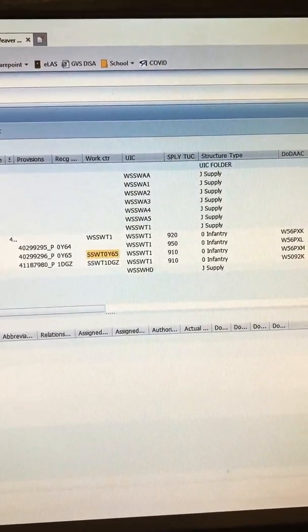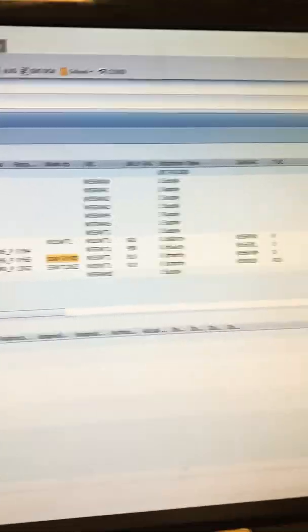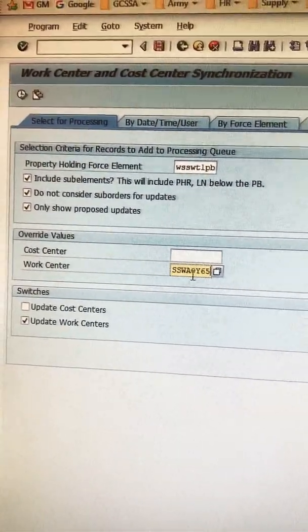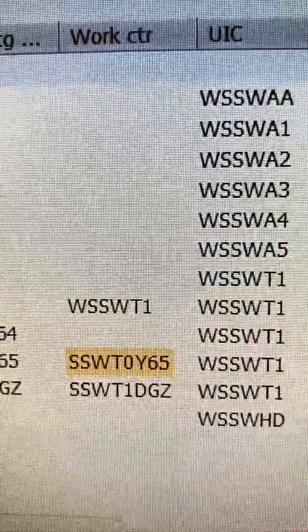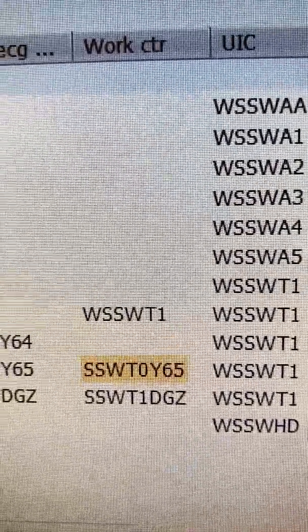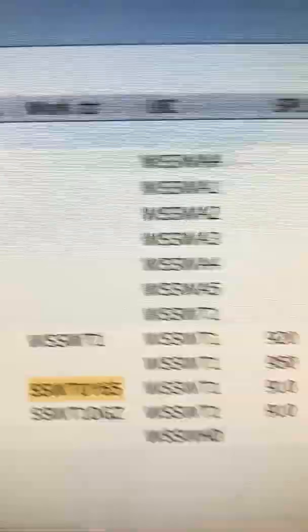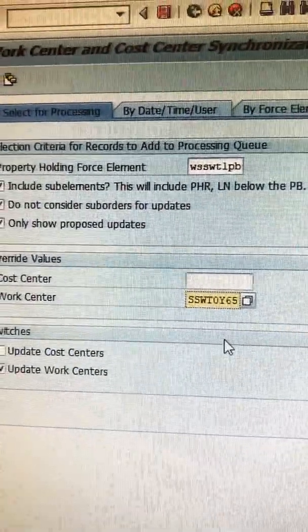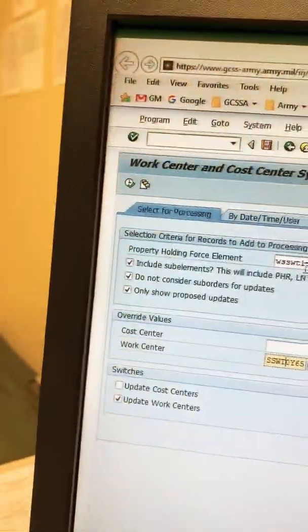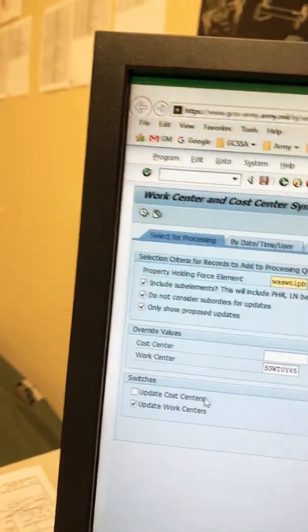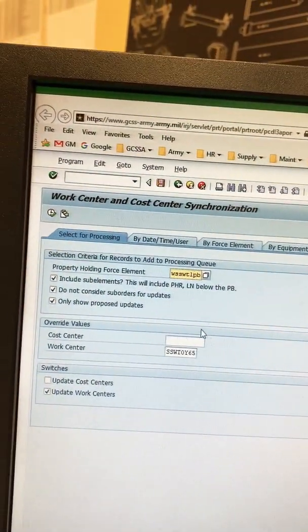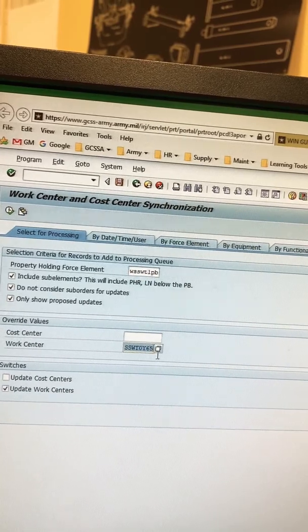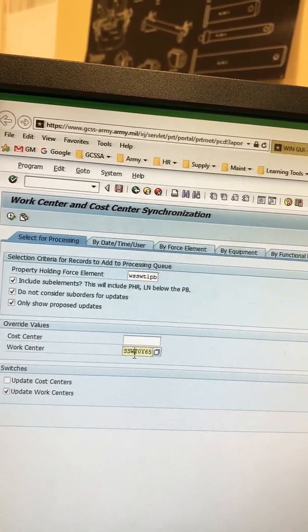This is going to be 0 Yankee 65. Sierra 0 Yankee 65. Whiskey Sierra 0 Yankee. Oh just kidding, check that out. Whiskey Tango 0, because all my other ones were alphas.